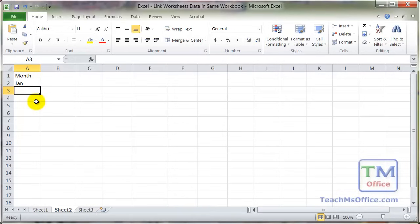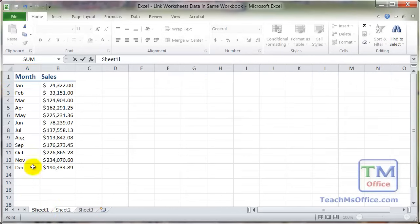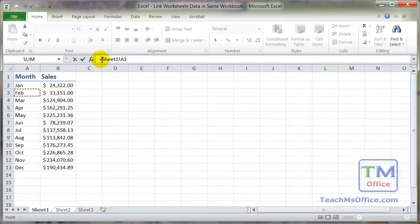Now before I show you a really quick way to do this, let me show you what happens if you hit the equal sign, go to sheet 1, click the cell you want. Now if you navigate away from here before you hit the enter key, look up here. Right now it says equals sheet 1, exclamation point A3.